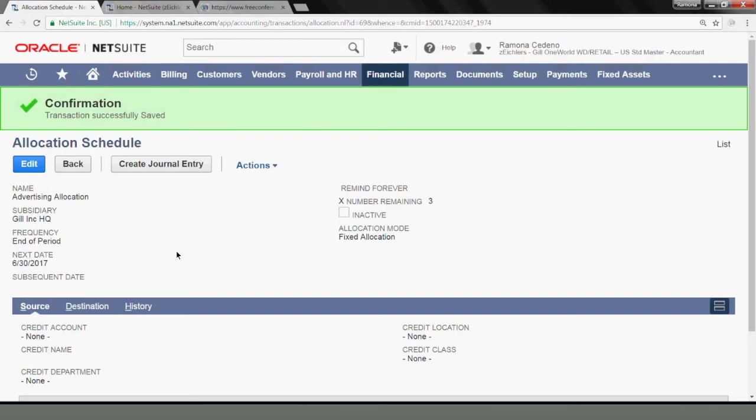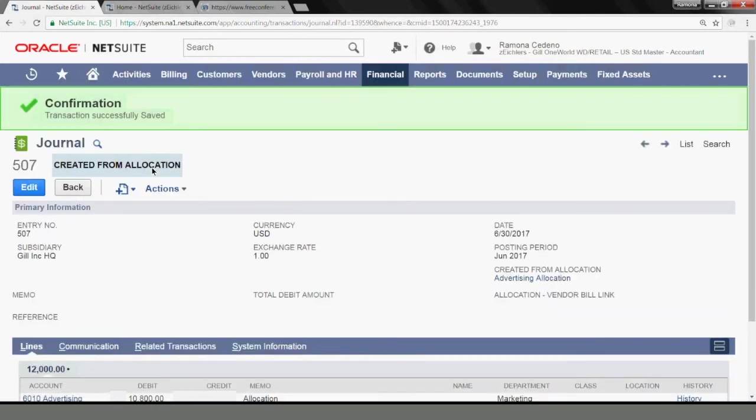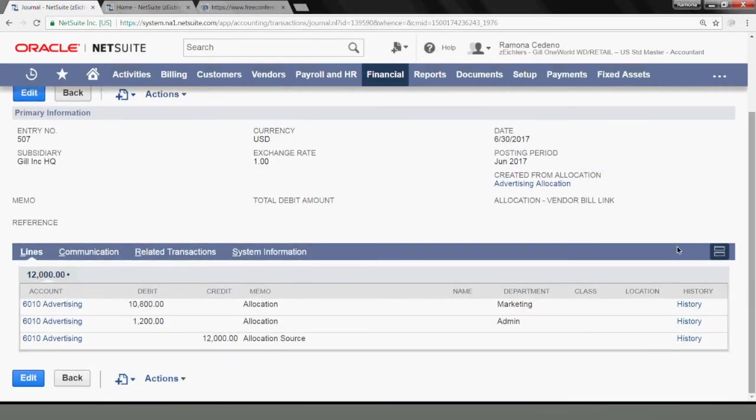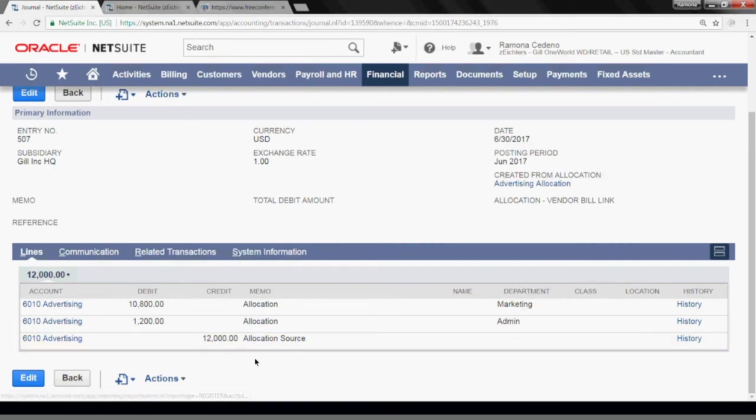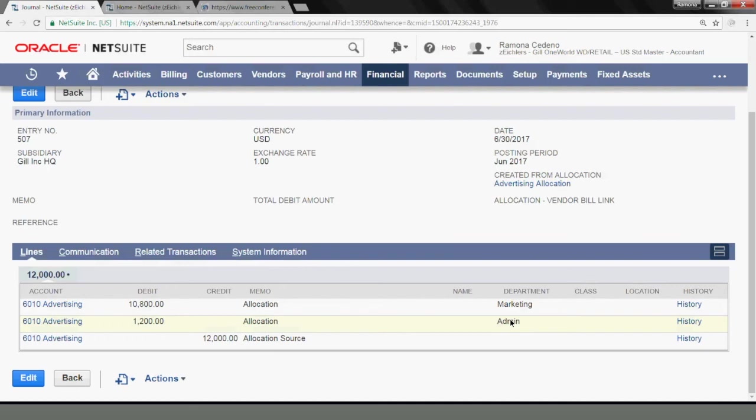At this point, I can go in and create my journal entry based on this allocation. And let's do that. And NetSuite has posted a journal entry noted as created from allocation. And you can see below that this allocation table found 12,000 in advertising with no departments and it's allocating it 10,800 to marketing and 1,200 to admin based on the percentages that I added in my allocation schedule.